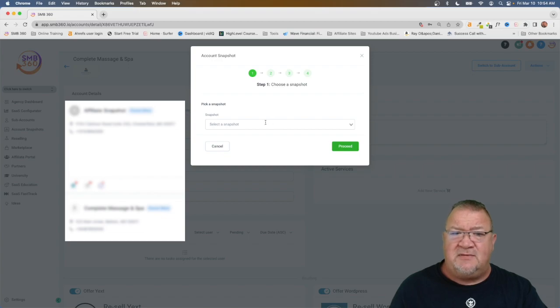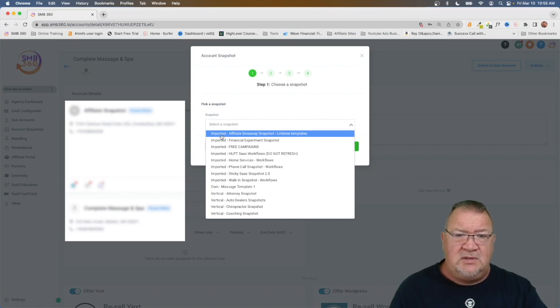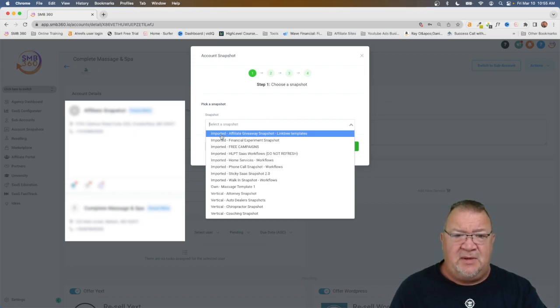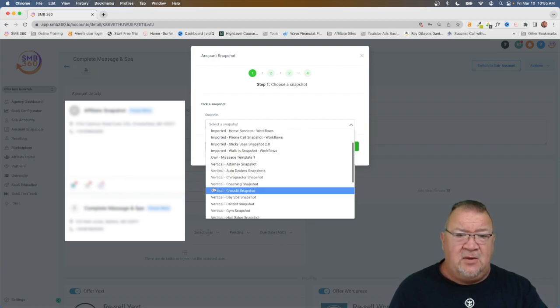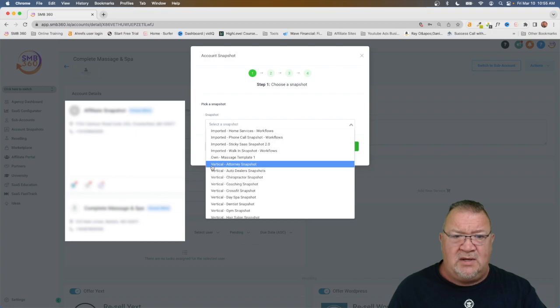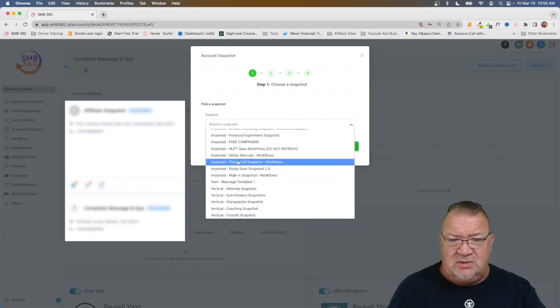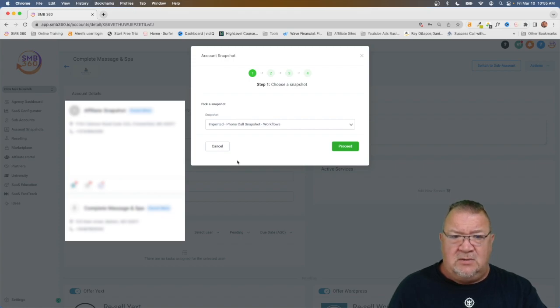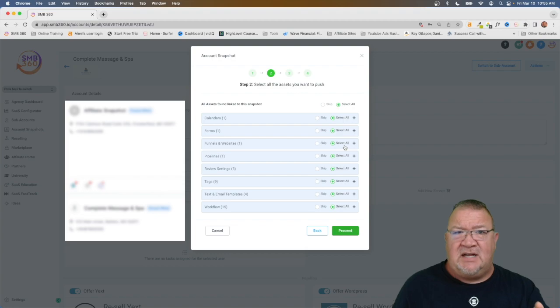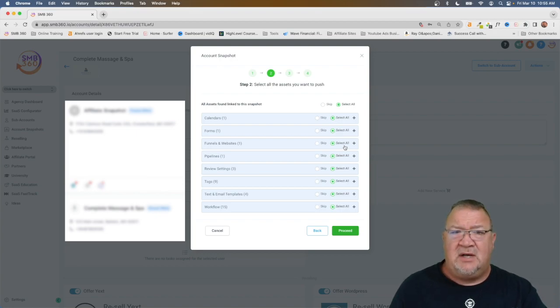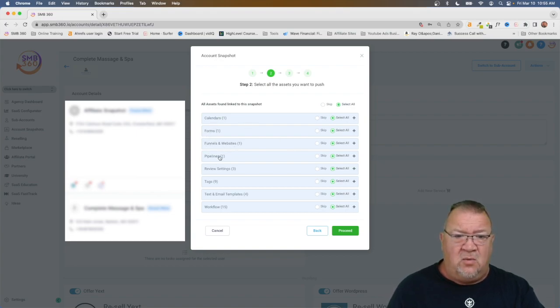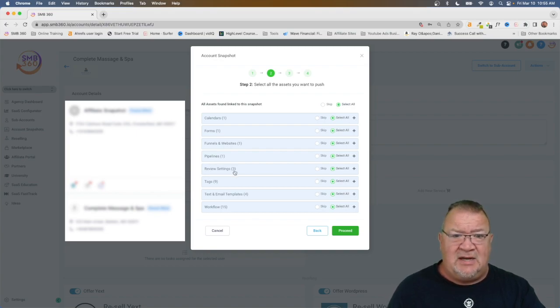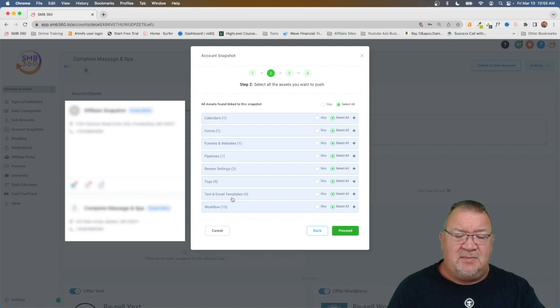Here is where we have the option of choosing what snapshot we want to view. Like the screen that we saw before, the imported ones, these are the ones that we've gotten from other people. The one that says own, this is the ones that you own yourself that you created. And the ones that say vertical are the ones that are templates from high level. You can pick any particular one that you want. I'm going to choose an imported one here. We're going to choose this one and click proceed. Now inside of here, it's going to show you, here's all the things inside of this snapshot that you can choose to push or deploy to a client. Right now we see that there's one calendar, one form, one funnel or website, one pipeline, three different review settings for your reputation management, your reviews. There's nine tags because people might use a special tag. There's four text and email templates in this one and 15 workflows.